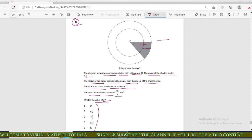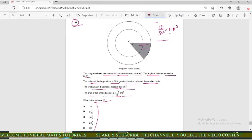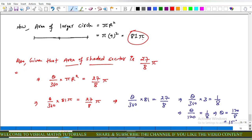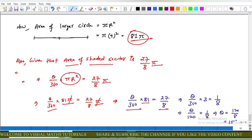The area of the shaded sector equals θ upon 360 into πR². Since the area of the shaded sector is 27π upon 8: θ upon 360 into 81π equals 27π upon 8. Cancelling π: θ upon 360 into 81 equals 27 upon 8. Simplifying: 27 cancels giving θ upon 360 into 3 equals 1 upon 8, so θ upon 120 equals 1 upon 8. Wait — θ upon 120 equals 18 upon 8, giving θ equals 120 into 1 upon 8 equals 15 degrees.